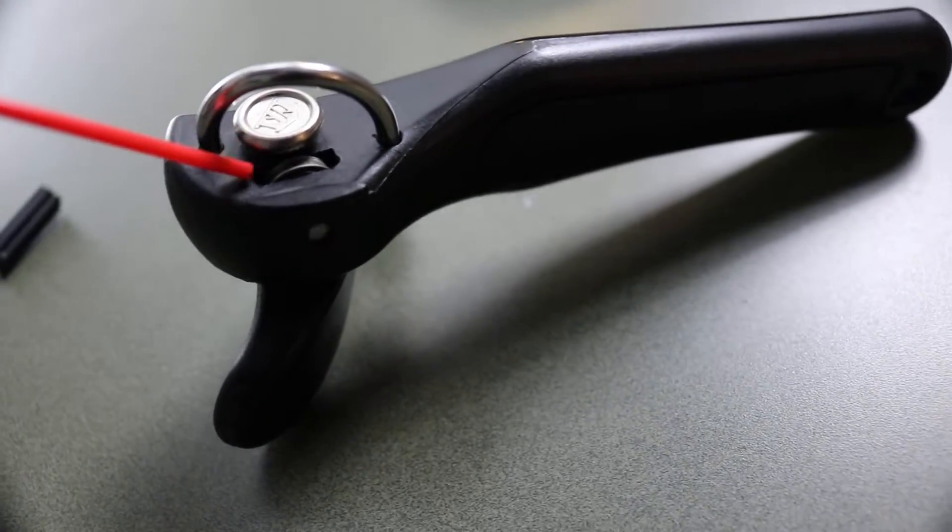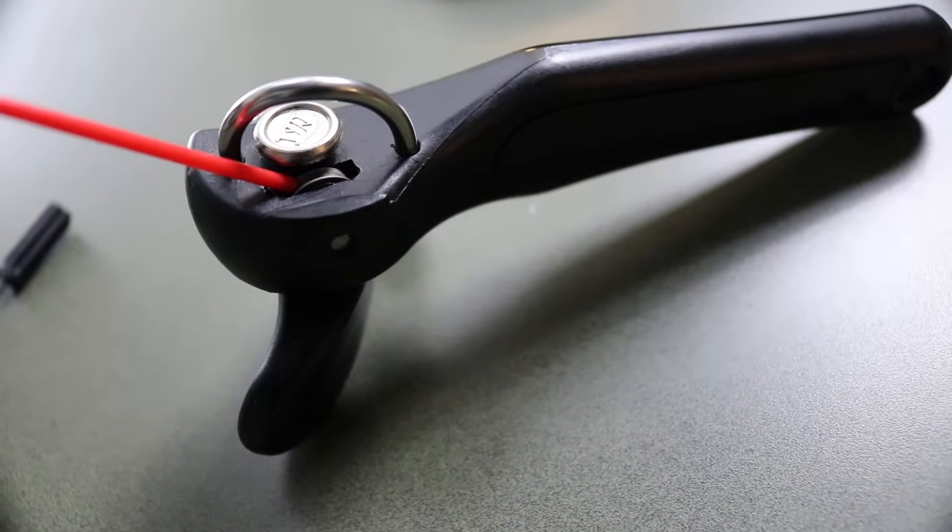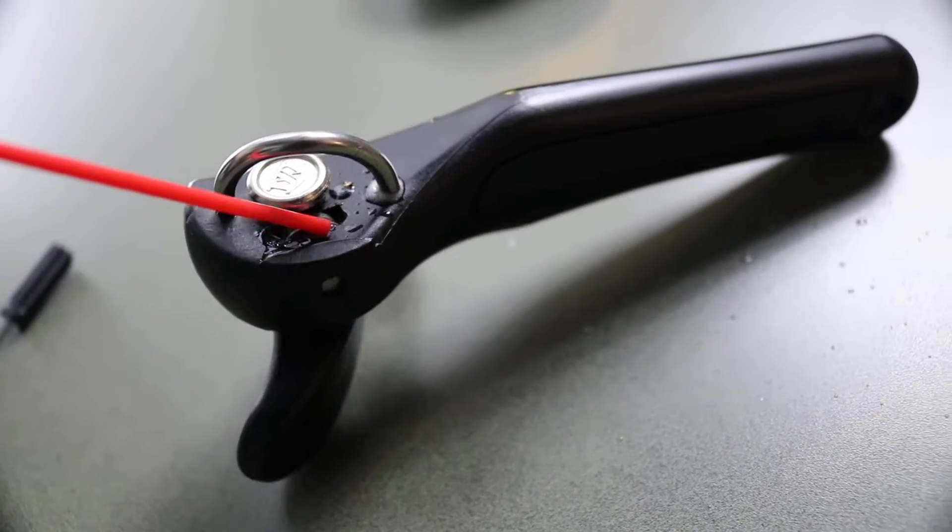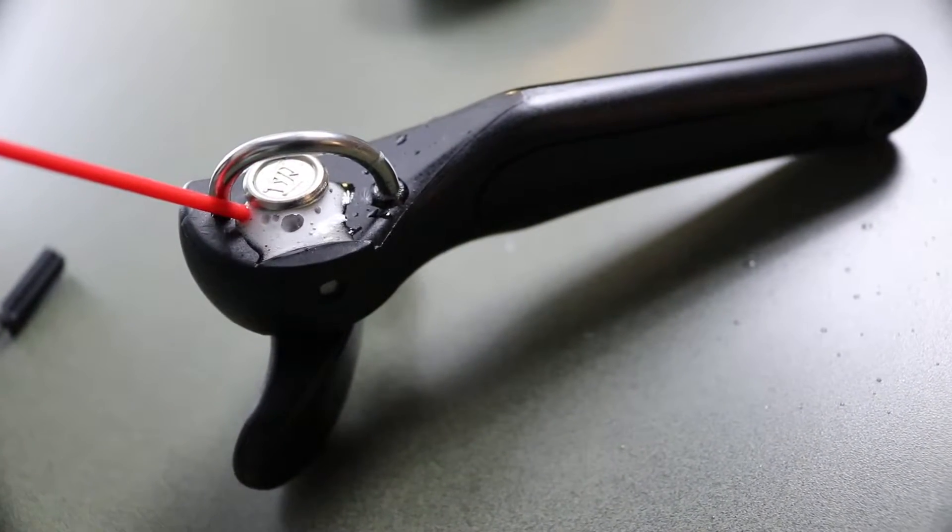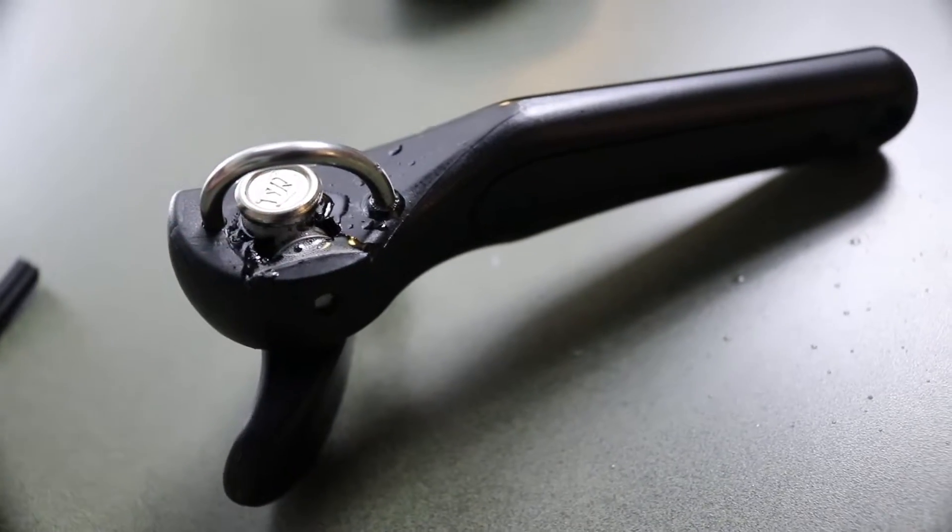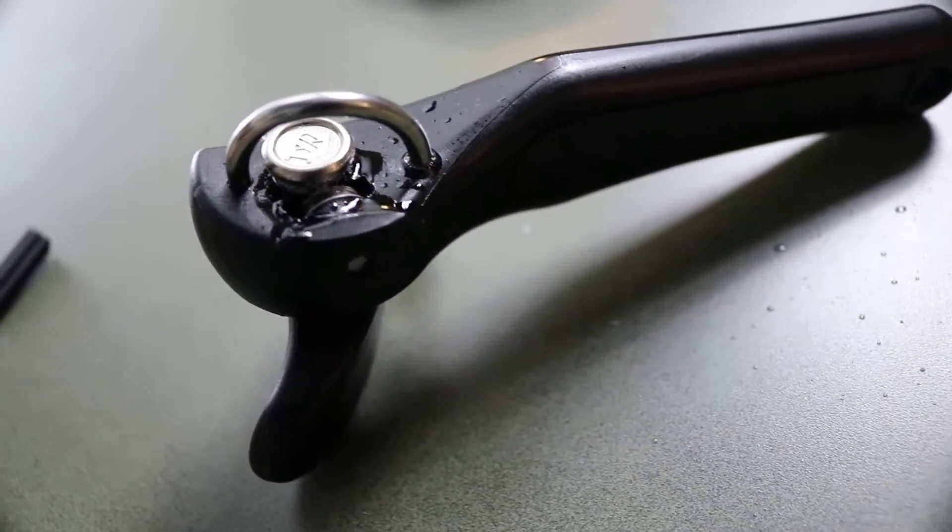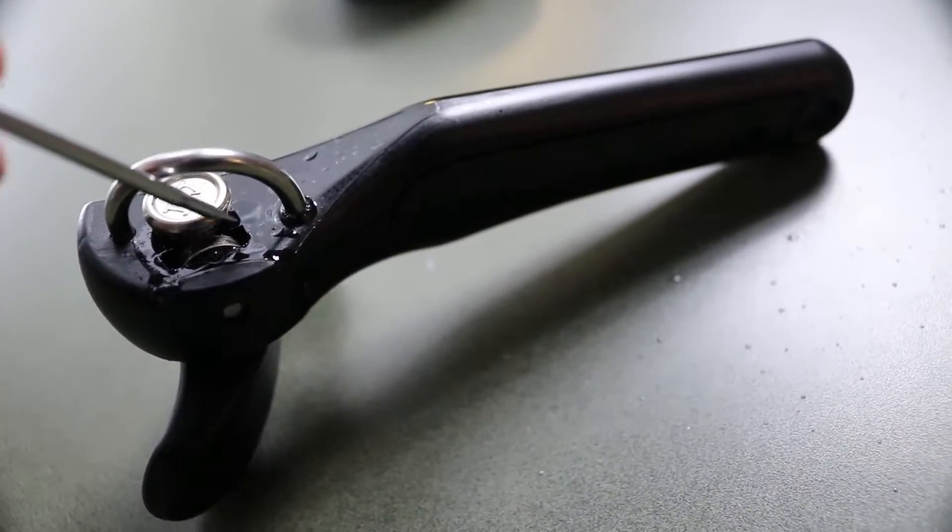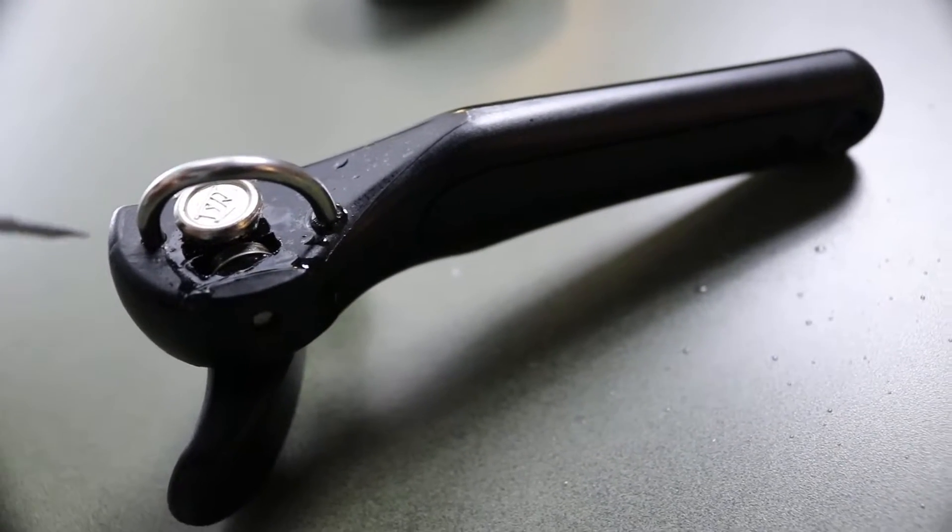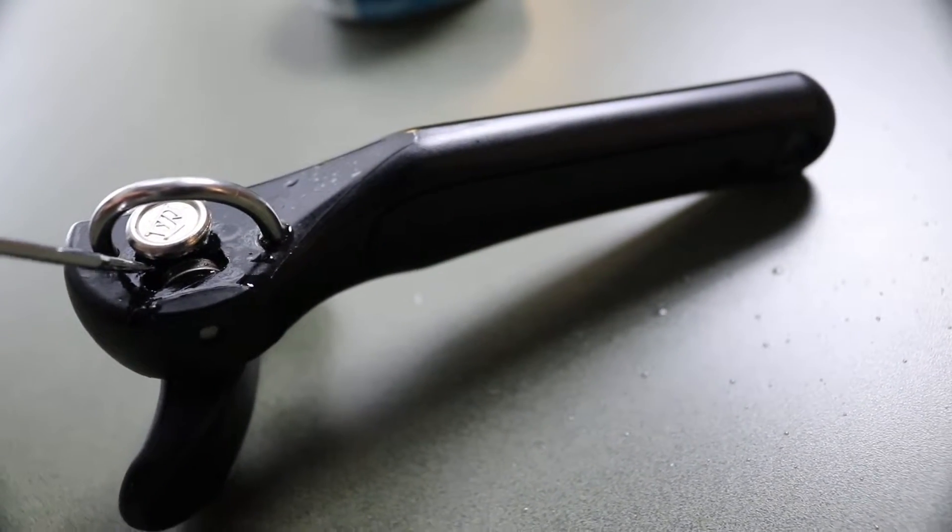So it's extremely simple. We're just going to spritz some in here. There we go. And let it sit. It's going to fill up this little well that's in here. Just let it sit in there. Maybe push it around.